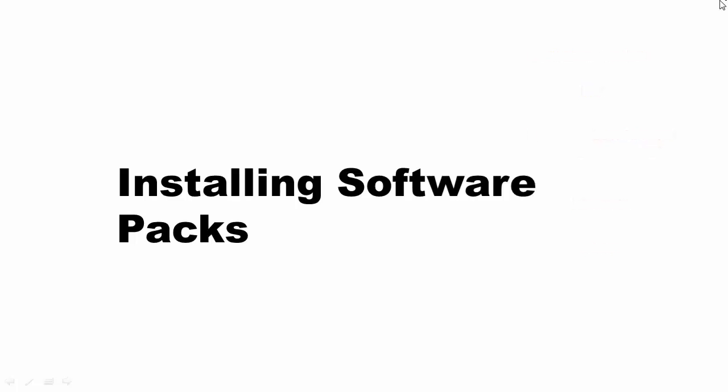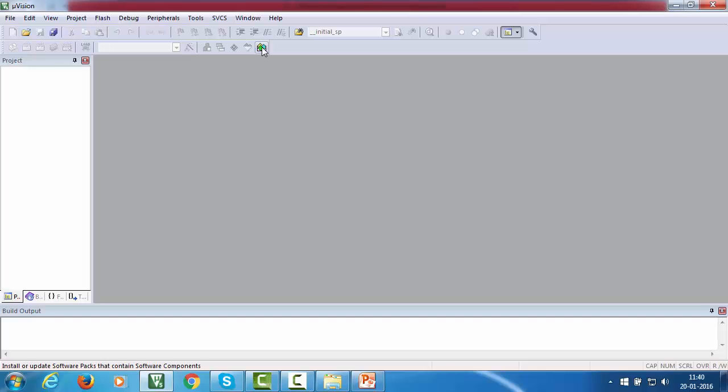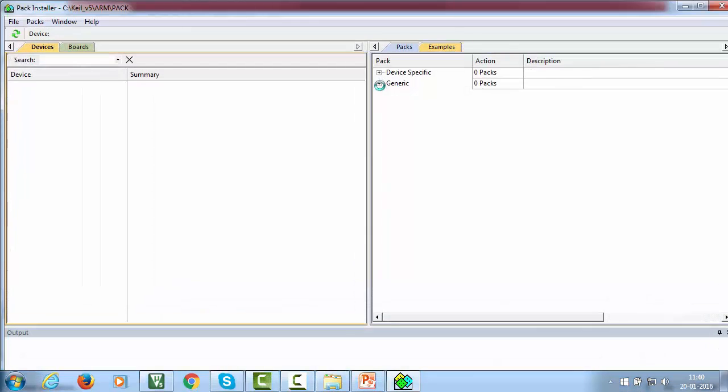First, open your Keel Microvision IDE and click on Pack Installer.